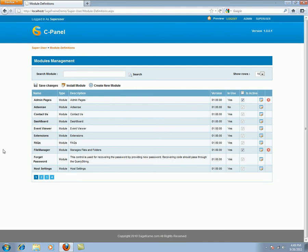All of these modules can be assigned to the pages created in the website. You may also refer to the video for creating and assigning modules in SageFrame from SageFrame video library.